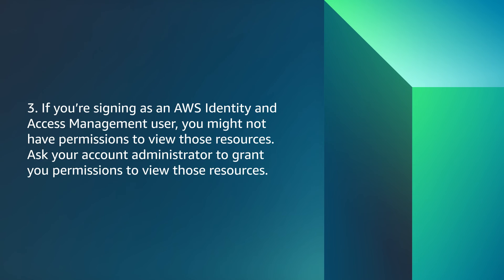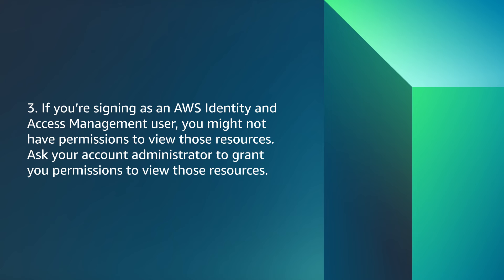If you are signing in as an AWS Identity and Access Management user, you might not have permissions to view those resources. Ask your account administrator to grant you permissions to view those resources.